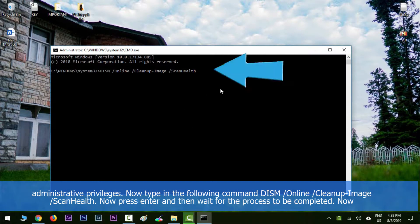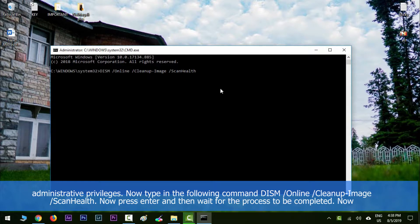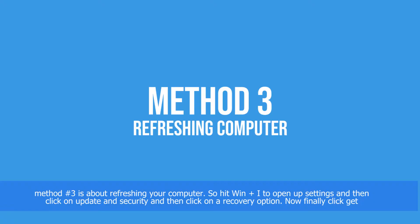Now type in the following command: DISM space forward slash online space forward slash cleanup dash image space forward slash scan health. Now press Enter and wait for the process to be completed. Method number three is about refreshing your computer.